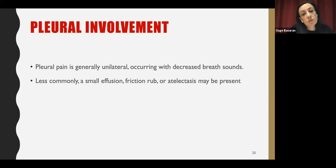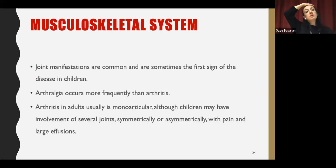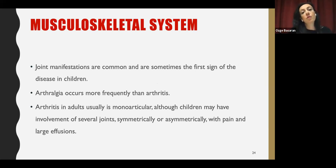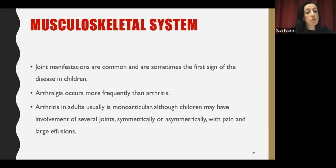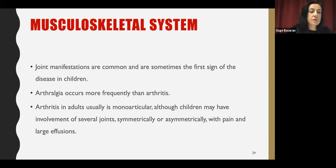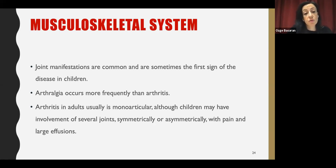Pleural pain is generally unilateral, occurring with decreased breath sounds; sometimes a small effusion, friction rub, or atelectasis may also be present. In the musculoskeletal system, joint manifestations are very common and are sometimes the first sign of the disease in children, where arthritis occurs more frequently than in adults. In adults, arthritis is usually monoarticular, but in children there is usually involvement of several joints, which can be symmetrical or asymmetrical, with pain or sometimes large effusions.